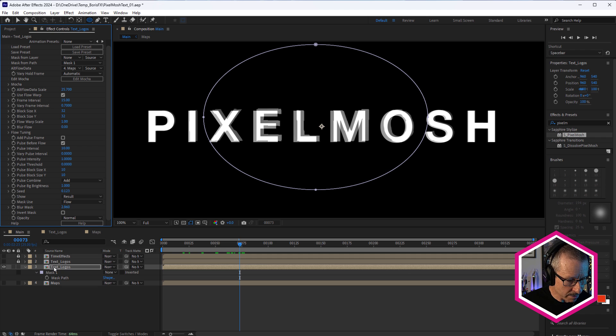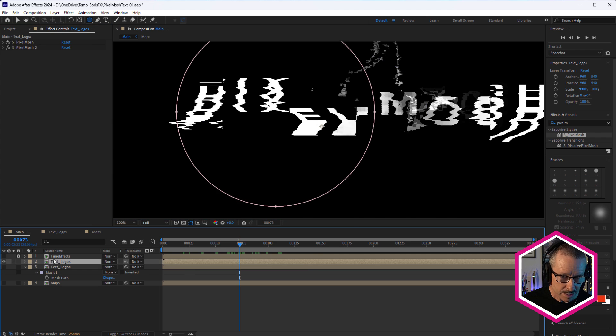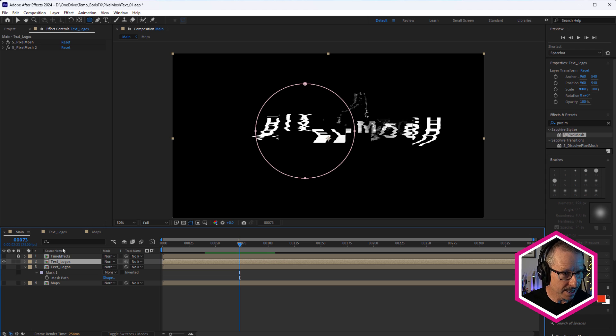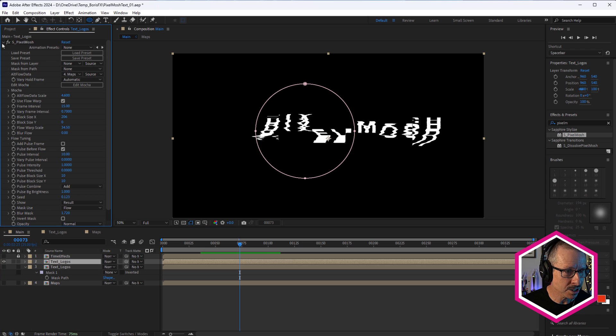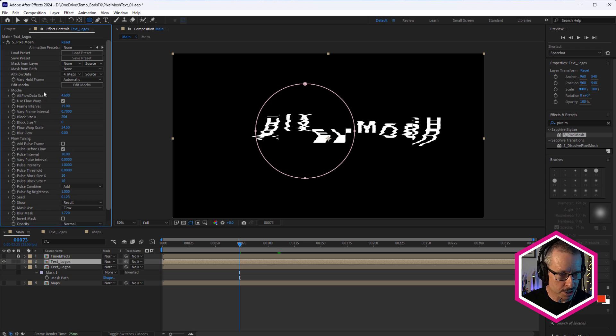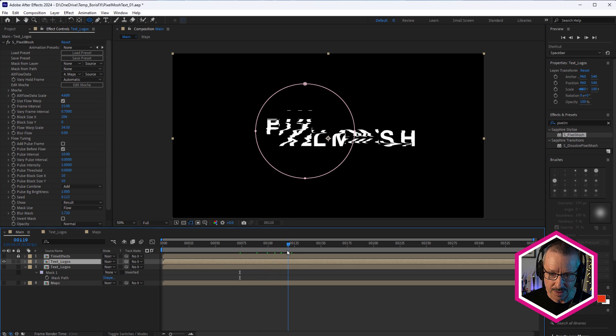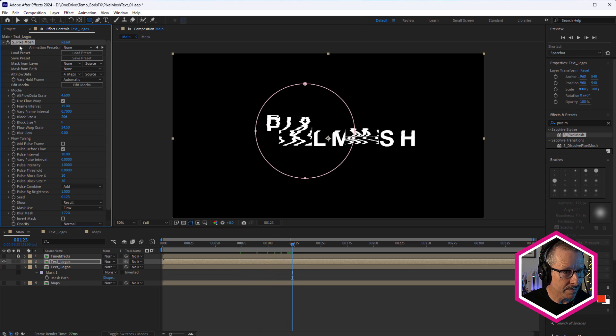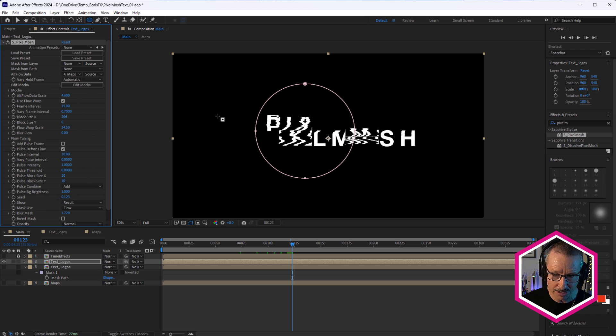Alright, so those are the basics. Let's come up to this one now. And as I always do, I was experimenting and thinking, why settle for one pixel mosh when you could have more than one? So what I've done here is I've actually used two pixel mosh effects. Let's just turn the second one off. So this is the first one, basically the same setup as we just looked at. So we've got a S pixel mosh effect. And for this one, we're not using any masking. So the masking is turned off.